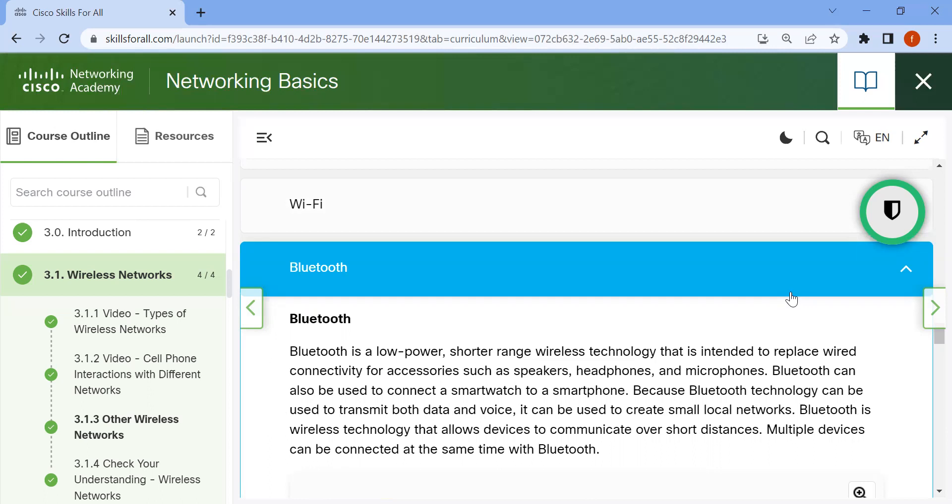Bluetooth can also be used to connect a watch to a smartphone. Because Bluetooth technology can transmit both data and voice, it can be used to create small local networks.